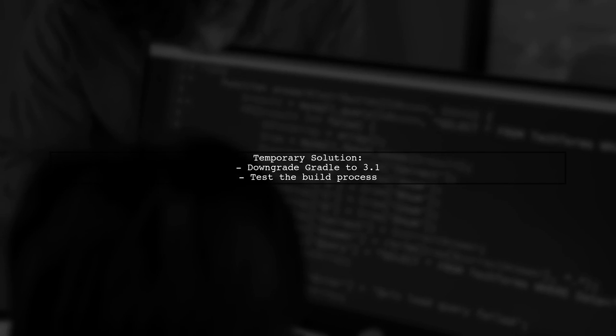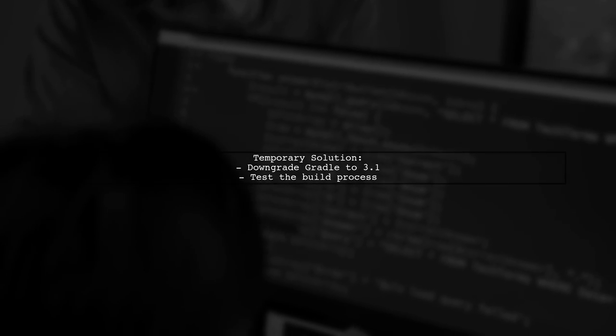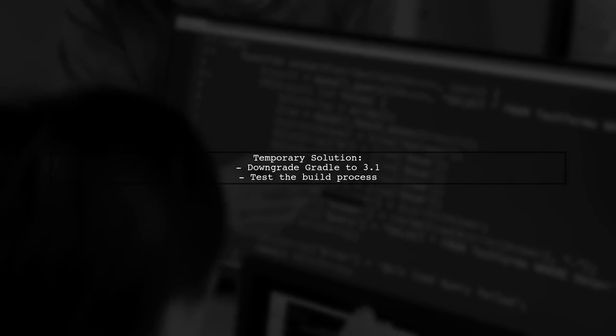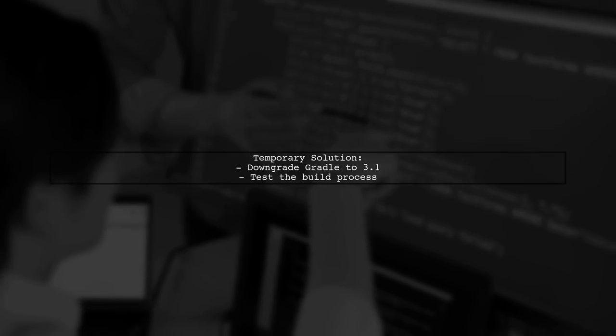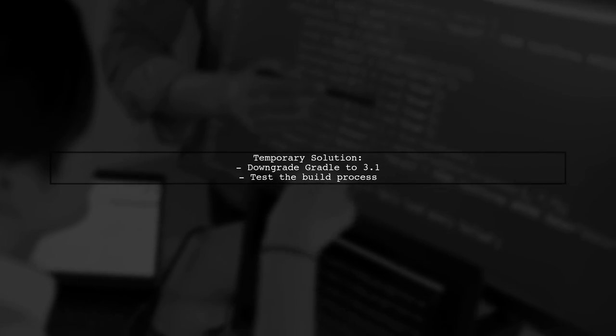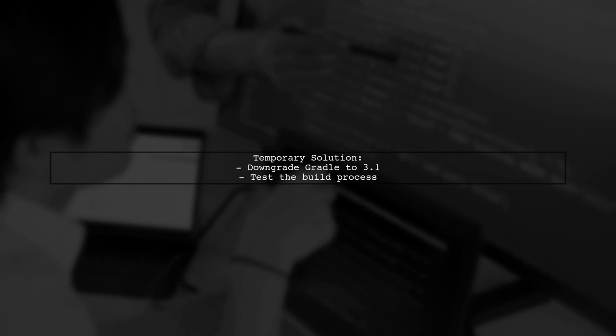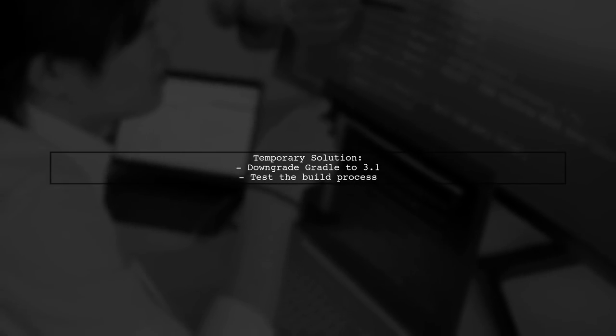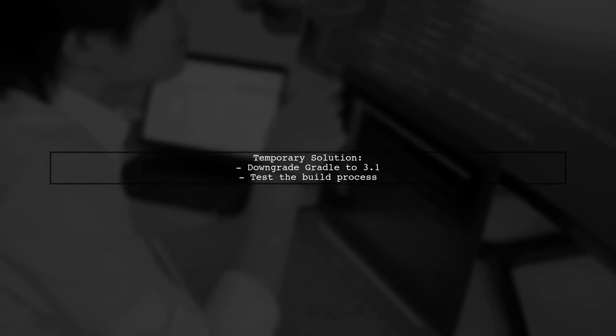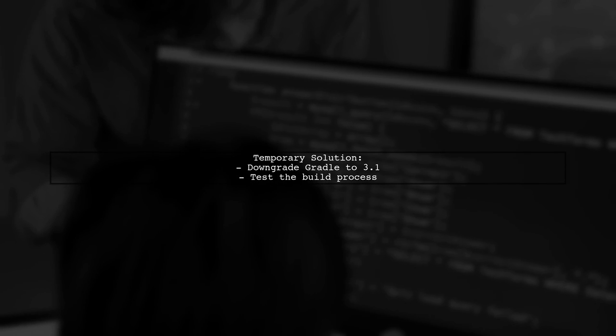If the issue persists, consider downgrading your Gradle version to 3.1 temporarily to see if that resolves the error. This can help identify if the problem is related to the version upgrade.